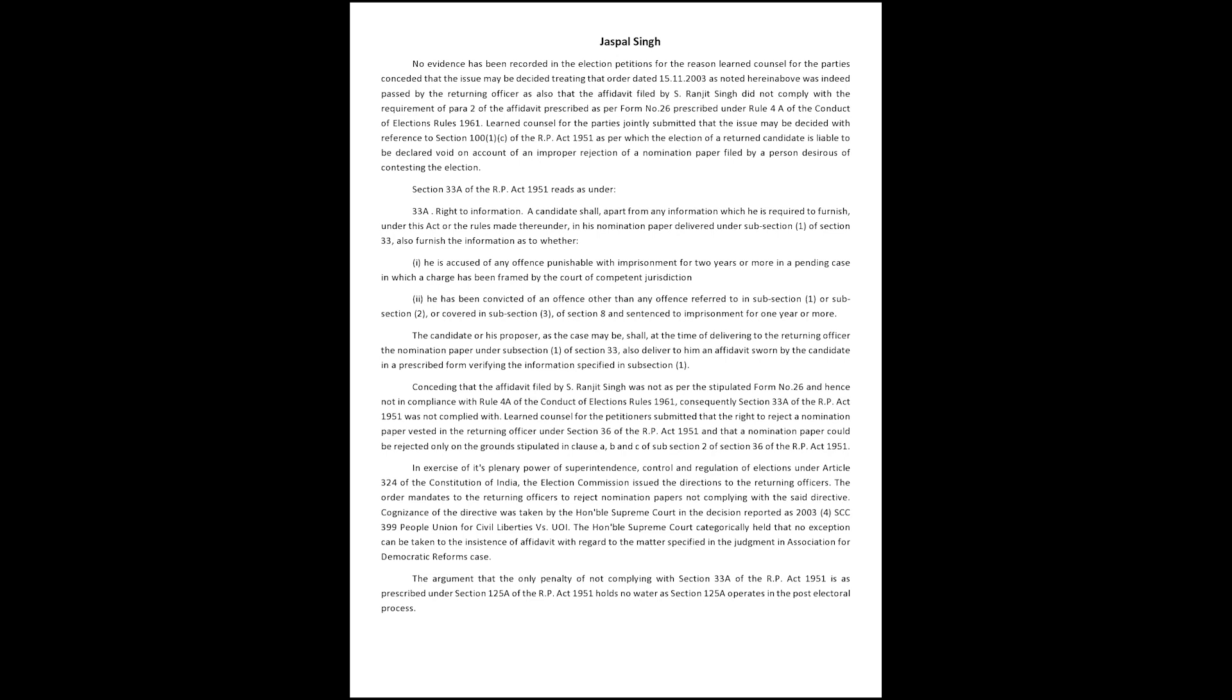1. He is accused of any offence punishable with imprisonment for two years or more in a pending case in which a charge has been framed by the Court of Competent Jurisdiction. 2. He has been convicted of an offence other than any offence referred to in subsection 1 or subsection 2 or covered in subsection 3 of Section 8 and sentenced to imprisonment for one year or more.